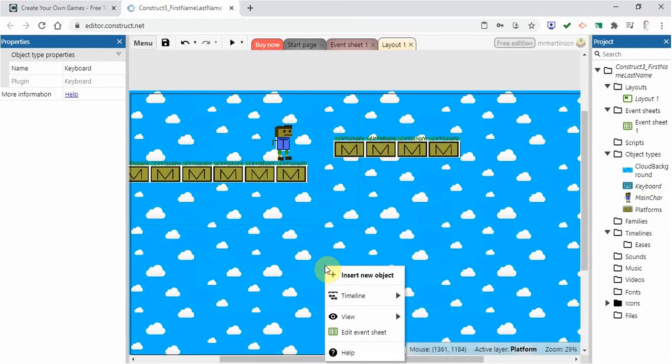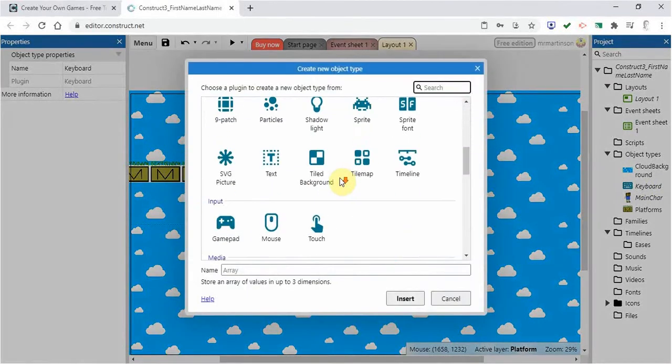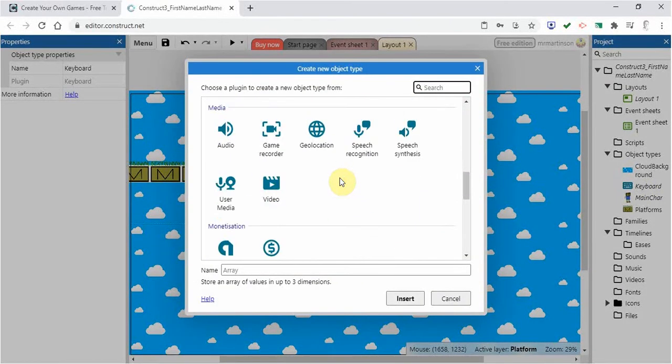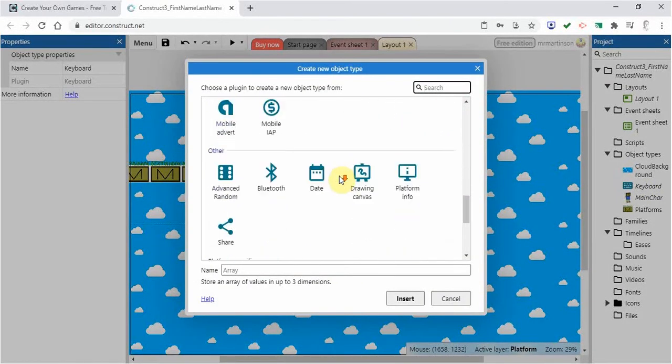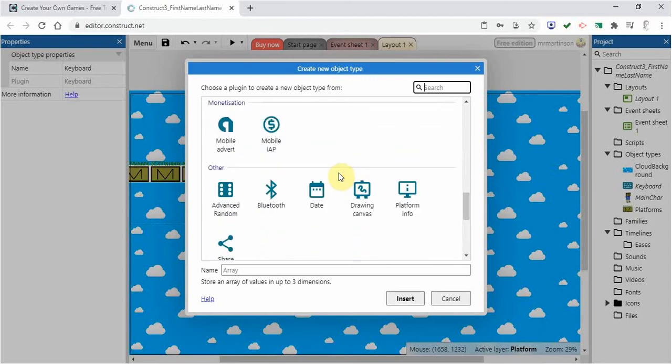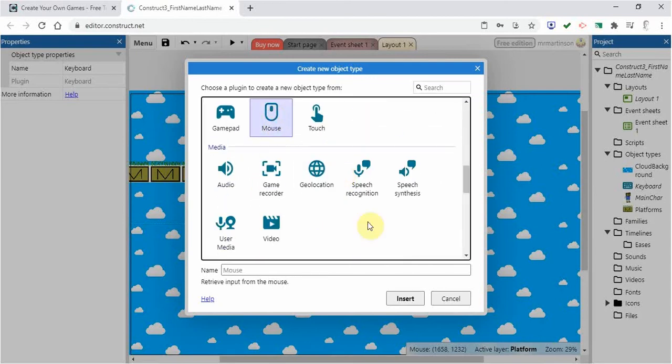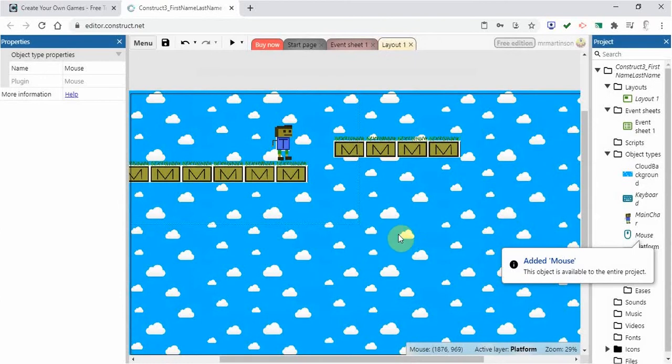And if I right click insert new object, we're going to add the mouse as well because we may want to use that for different things. So go add the mouse. Here it is, and we're going to insert that.